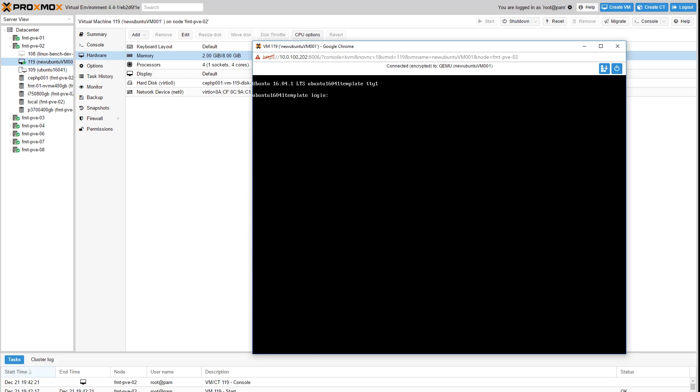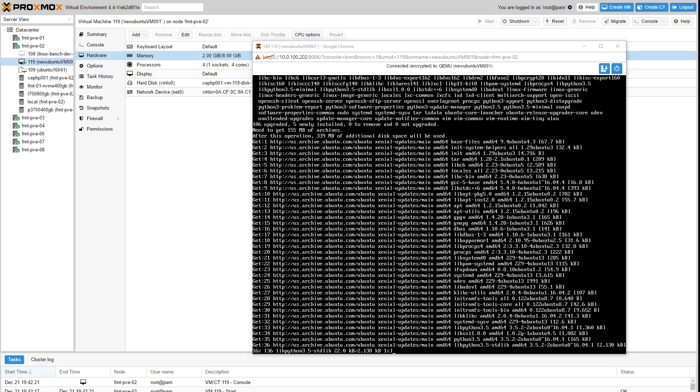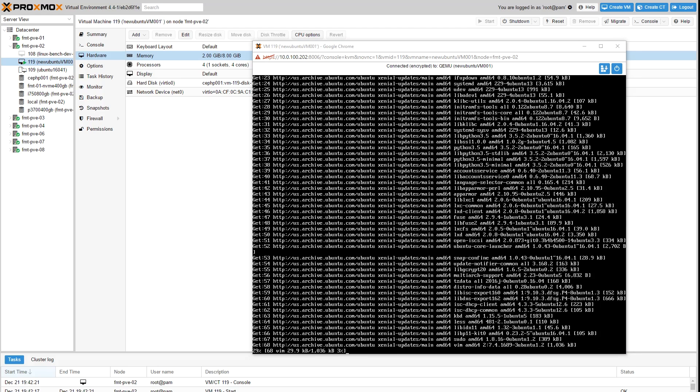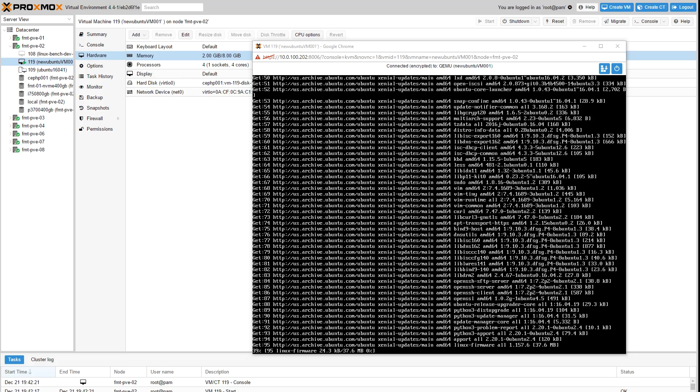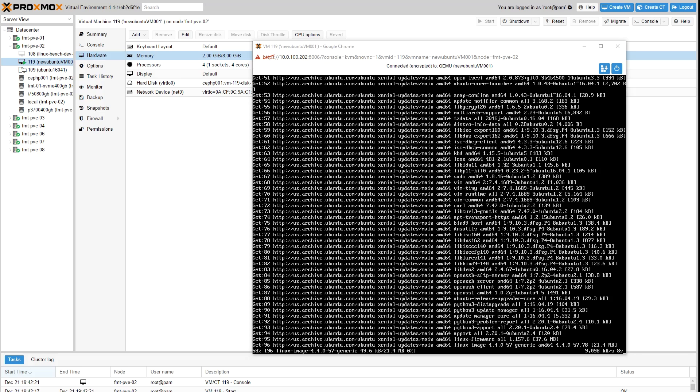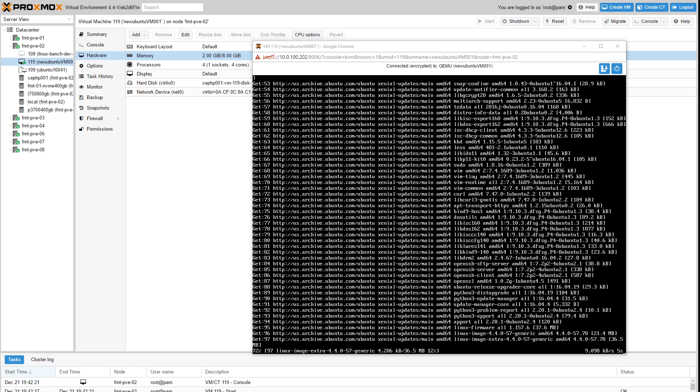While those coming from other virtualization platforms like VMware will think this is pretty basic functionality, it is great that Proxmox has the functionality and that it's super easy to use. We've done it with various Linux distributions, FreeBSD, etc. and it works fine.